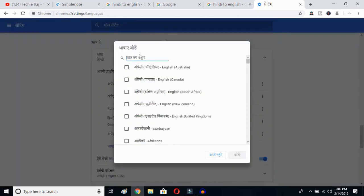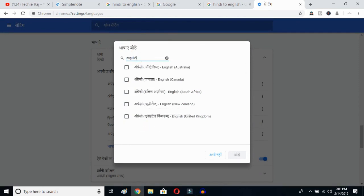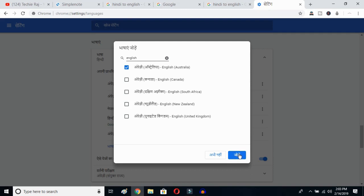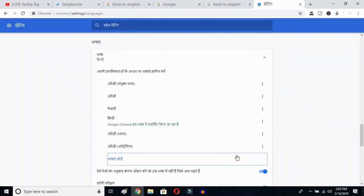Click the Add Language button and you'll get all the languages available on your Google Chrome. Type 'English' and then you can select whichever English variant you prefer — Australia, Canada, South Africa, New Zealand, United Kingdom. I've already selected United States, so I'll select Australia and click OK.